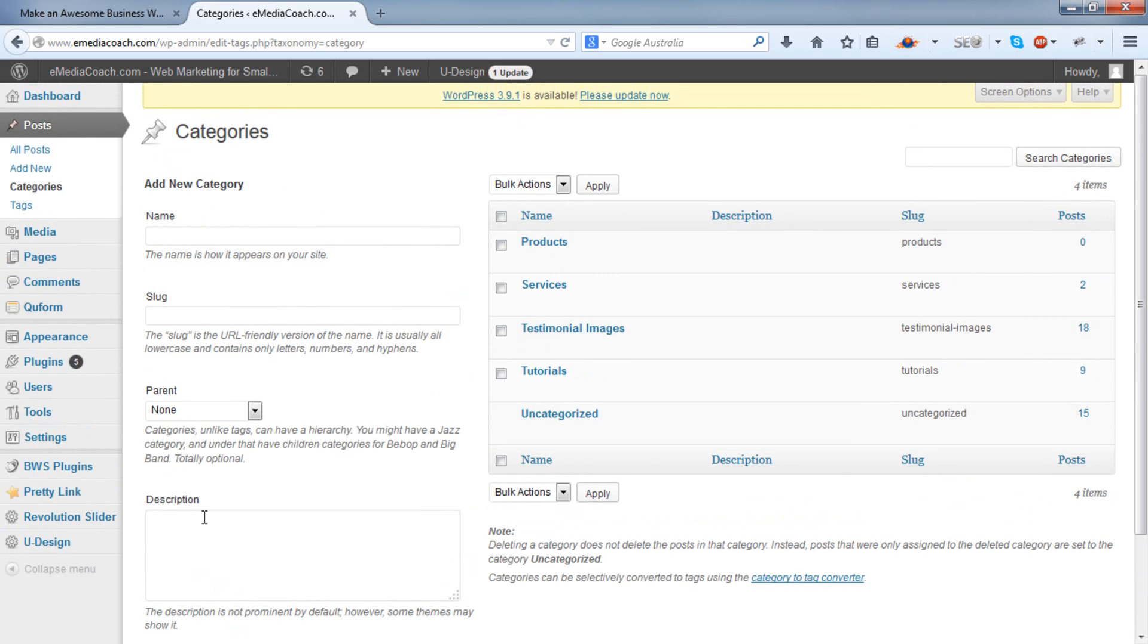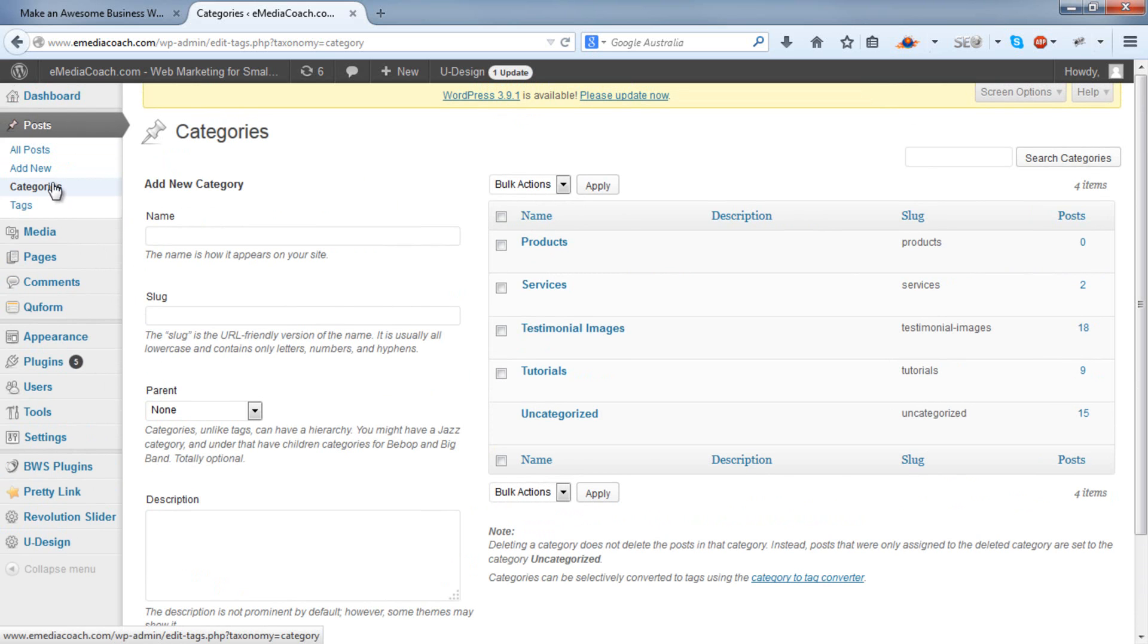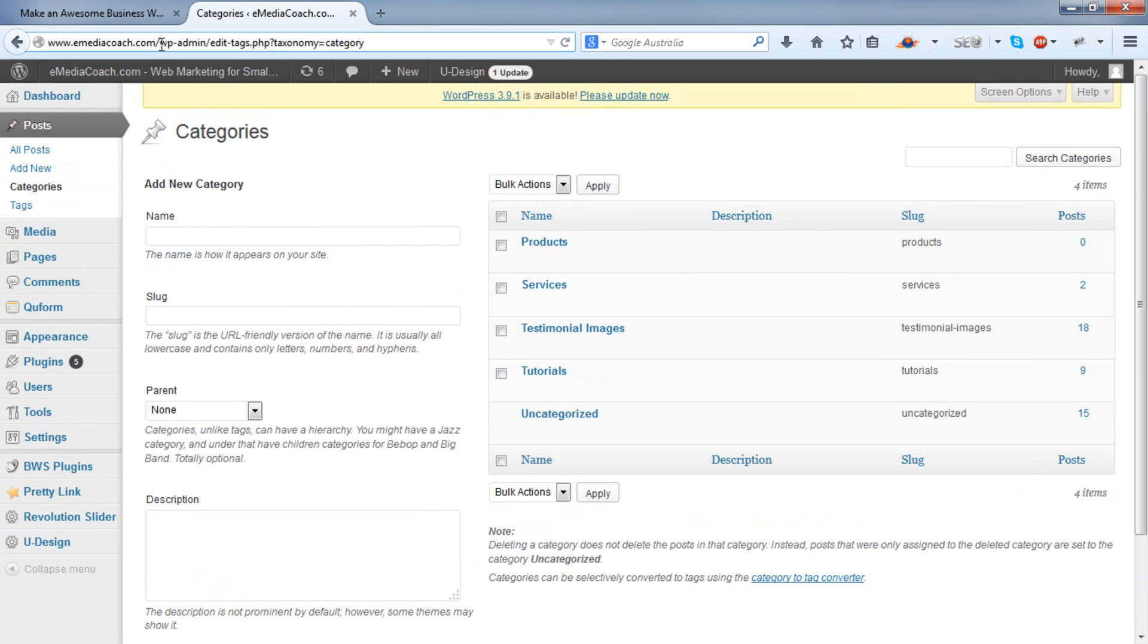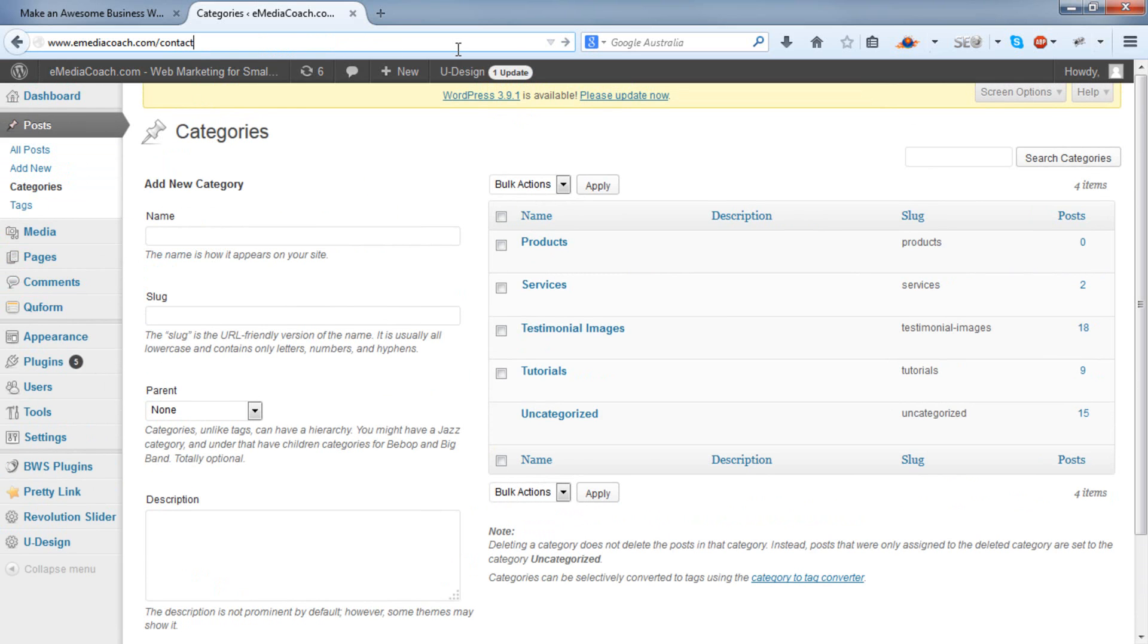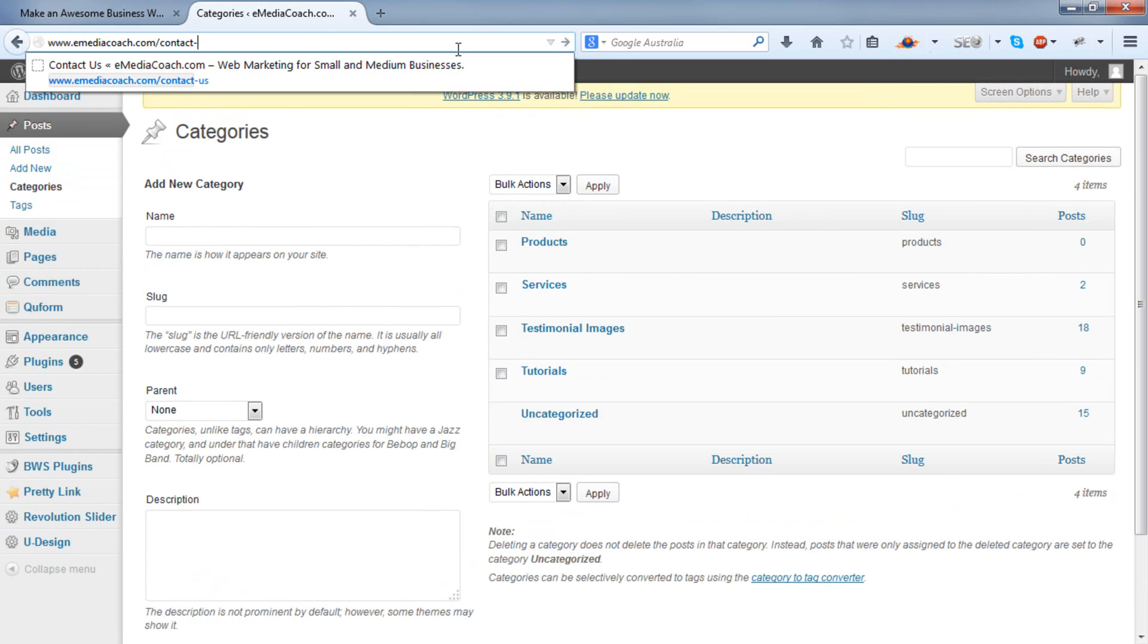One thing to note is in WordPress, only when you add a new post will you be able to assign a category to it. Whereas pages won't and are structured simply as forward slash contact us or whatever else. You cannot assign a category for pages.